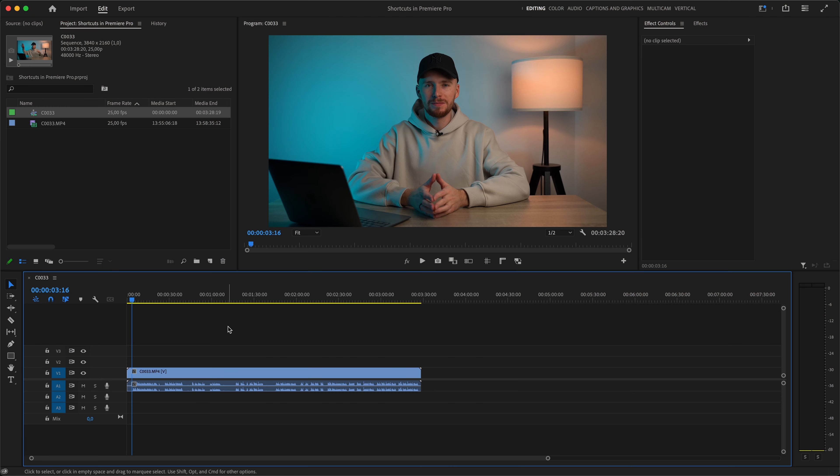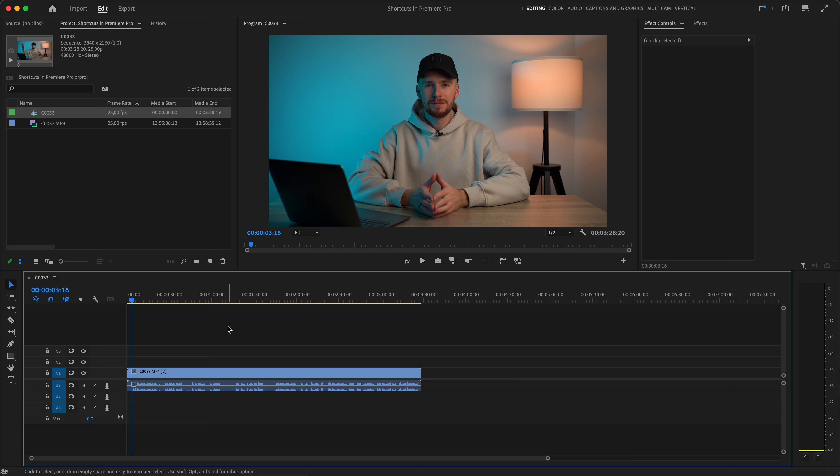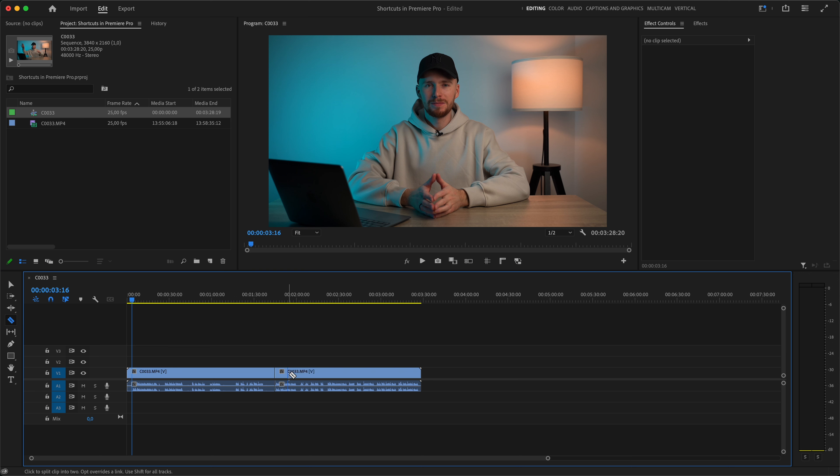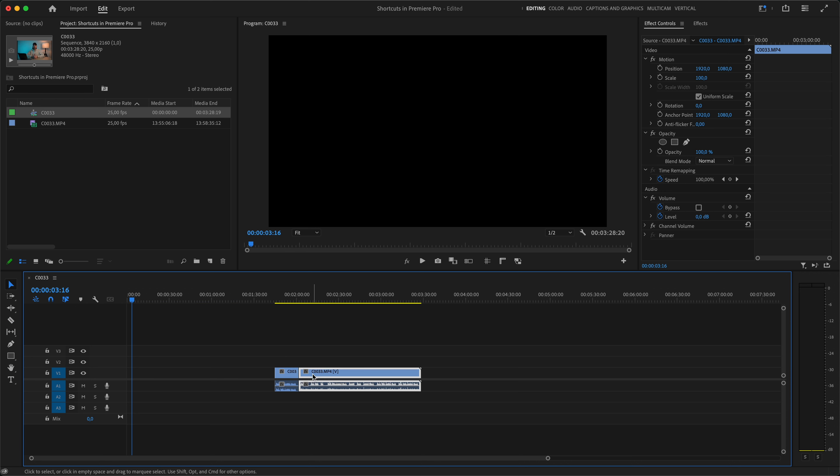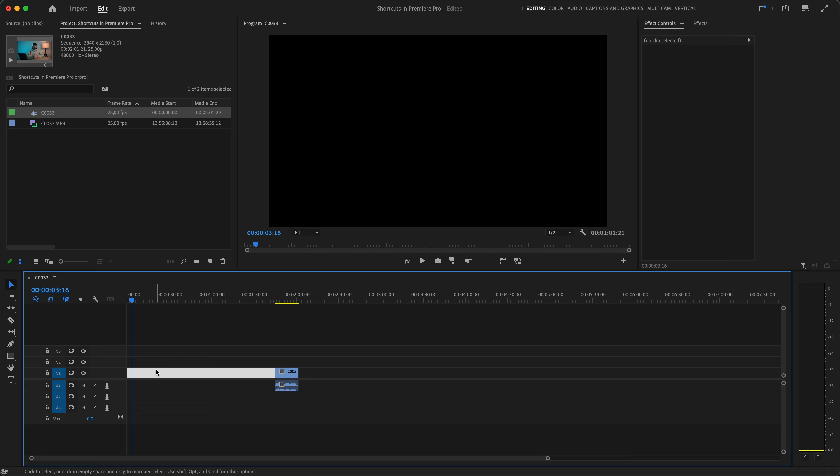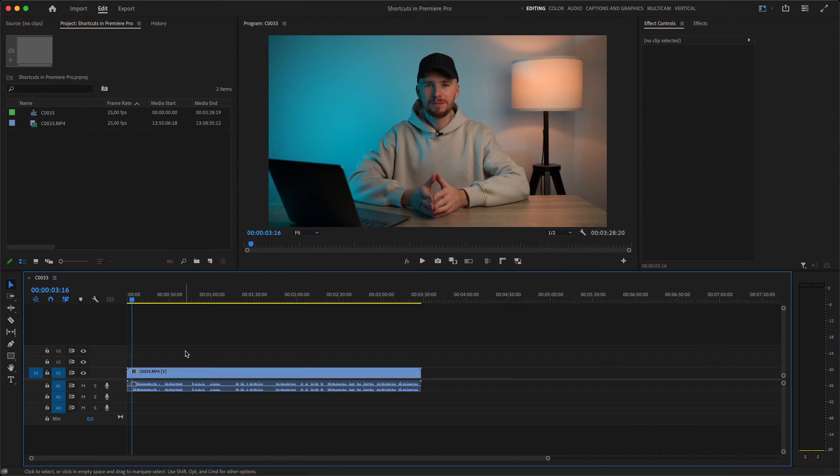Let's say we have this clip right here in which we need to cut out the beginning and the end. What most editors would do is they would come here, grab the razor tool, make a cut, then come here, cut, delete this part and delete this part and then delete this empty space. It is an extremely inefficient way.